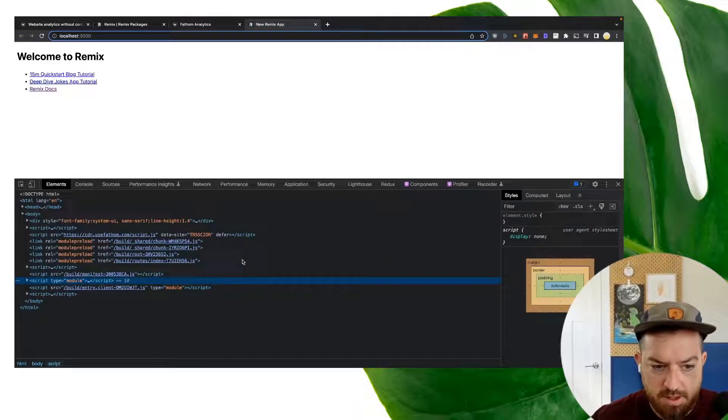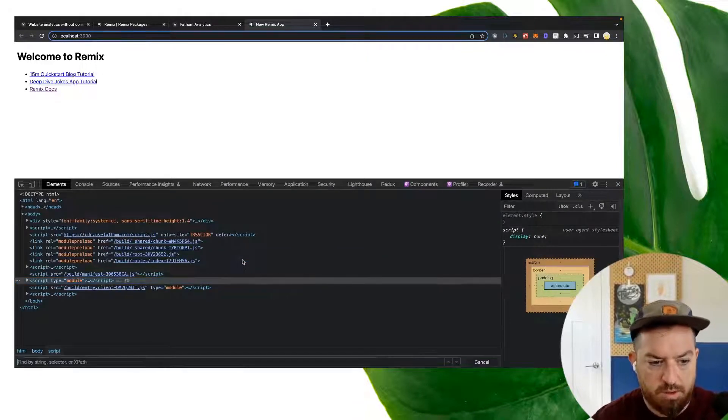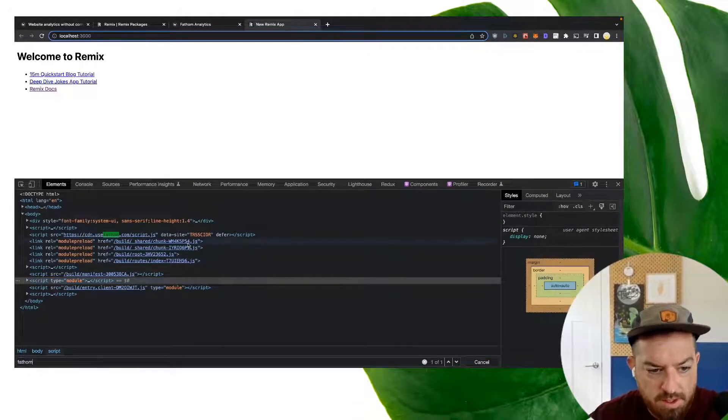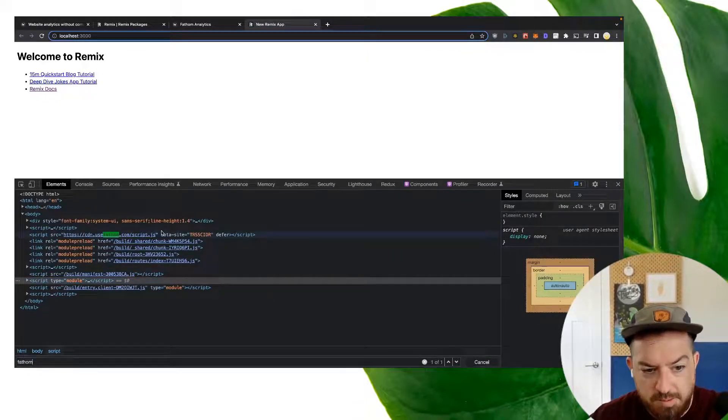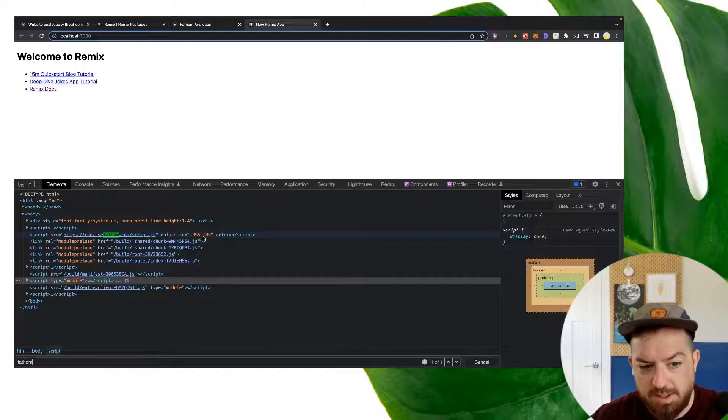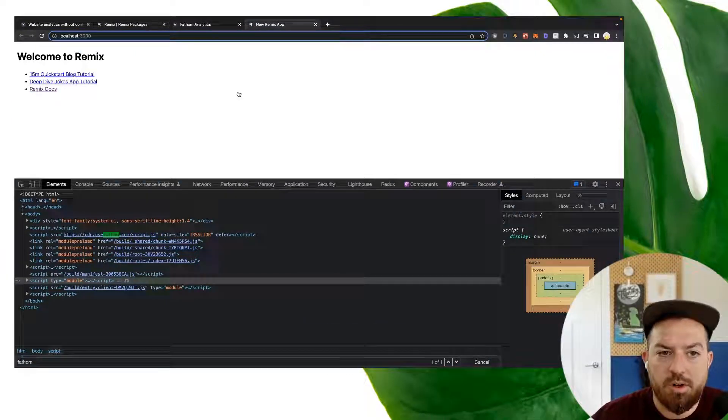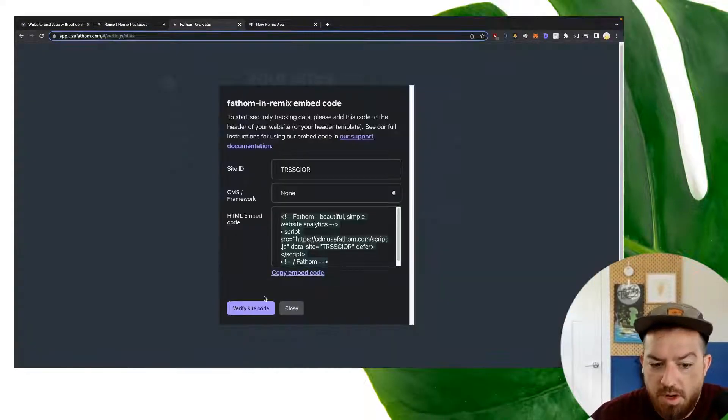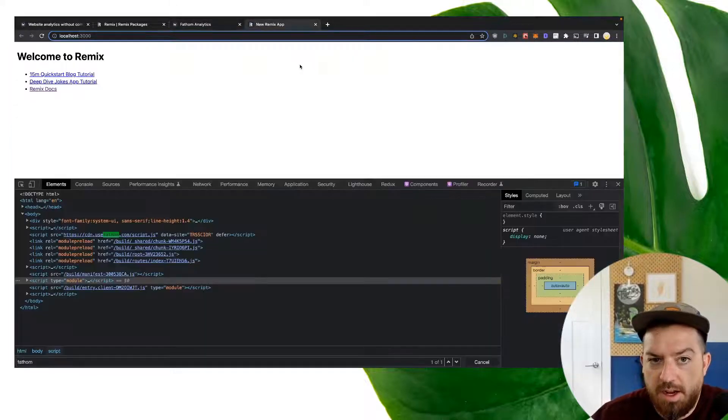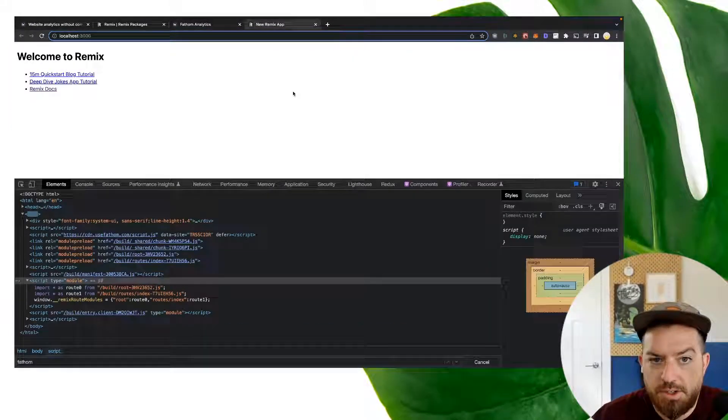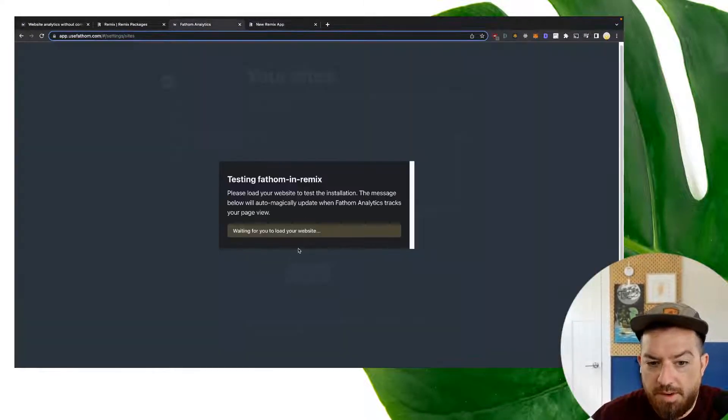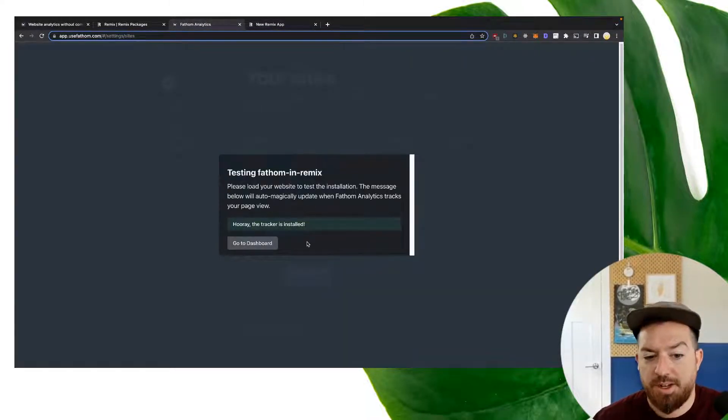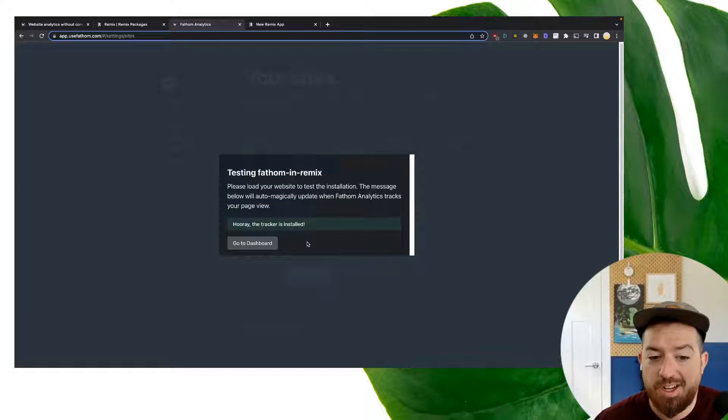And if we go to the elements inspector here, let me zoom in on this. We look for Fathom. We see that we're including our Fathom script with a data site of TRSS-CIOR, which was our code that Fathom gave us. We can hit verify site code and then refresh. And then Fathom should say, hey, the tracker's installed. That's really all there is to it.